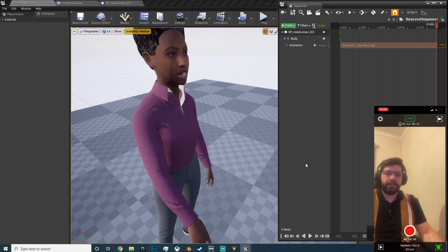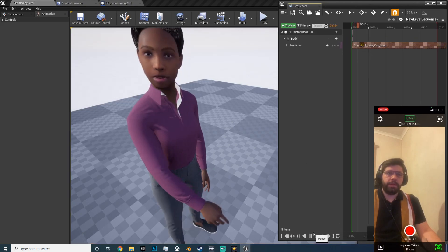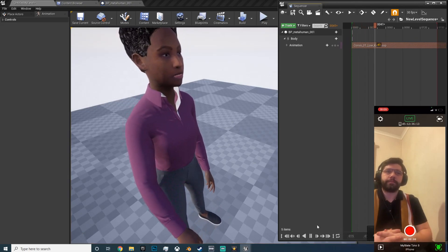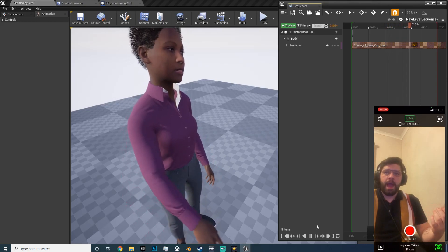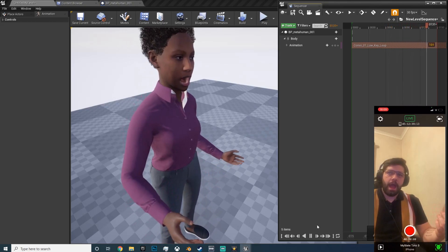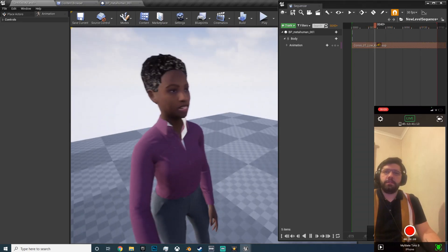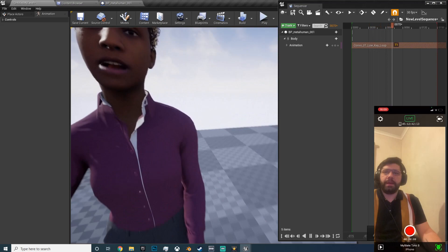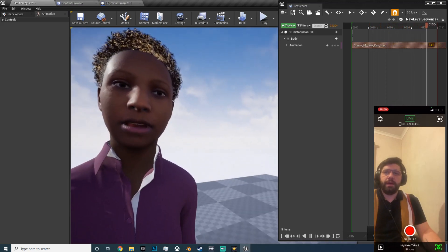And it's playing the animation. If you want, you can, if I hit loop, hit play again, so you can see it's looping and picking up the animation of my mouth.